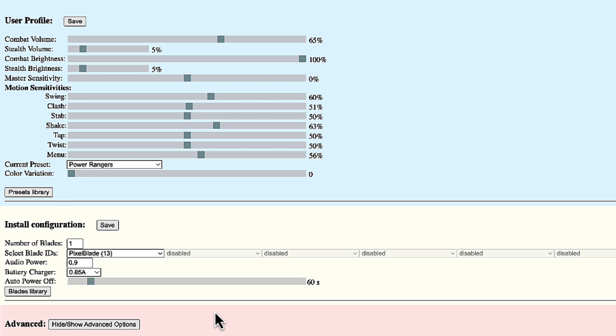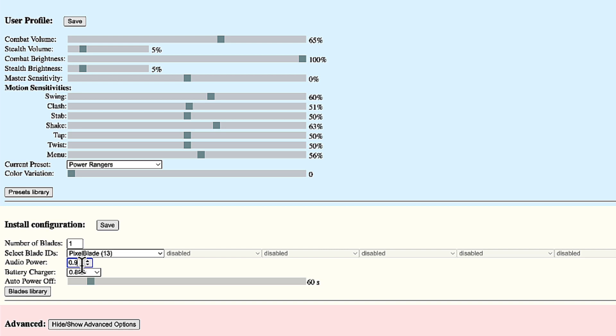Now let's look at the install configuration. I'm going to leave the blades for later. Let's look first here. I can change the audio power. One means 100%, zero means completely off. For the audio amplifier, as well as for pixel blades, it doesn't really make sense to put the power to full, to 100%. Because from one point, you'll only get more heat than the useful effect that you want, either sound or light. And this is why you might find that the pixel power or the audio power are not set to 100%.